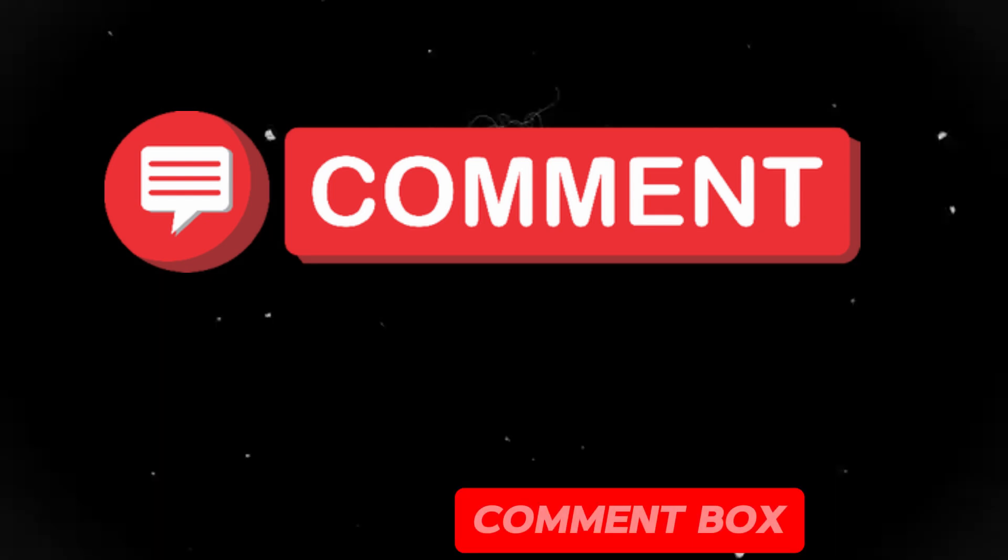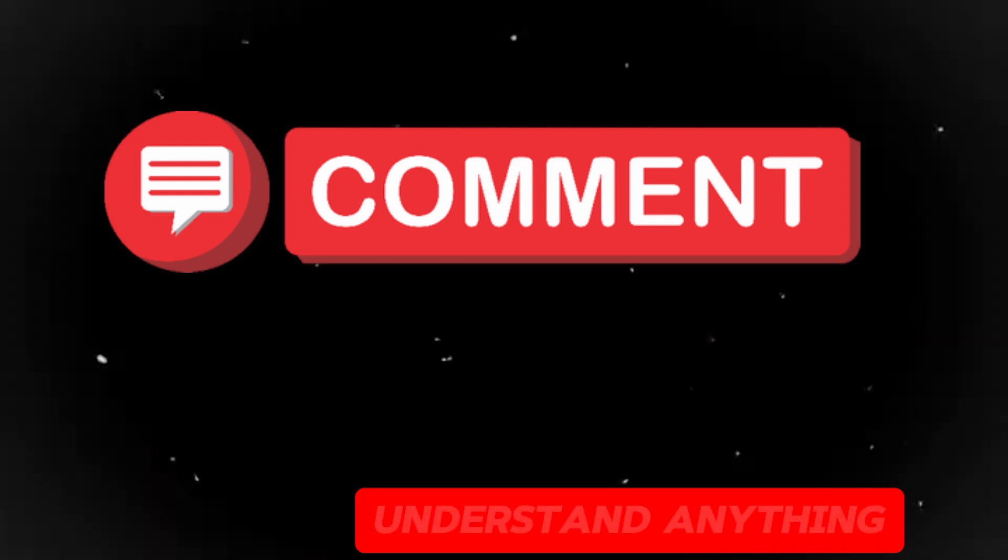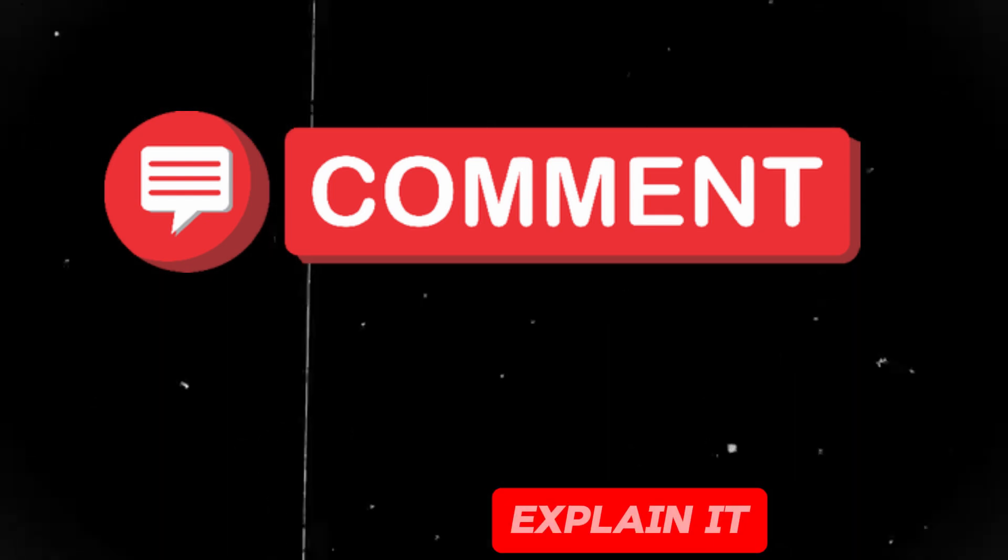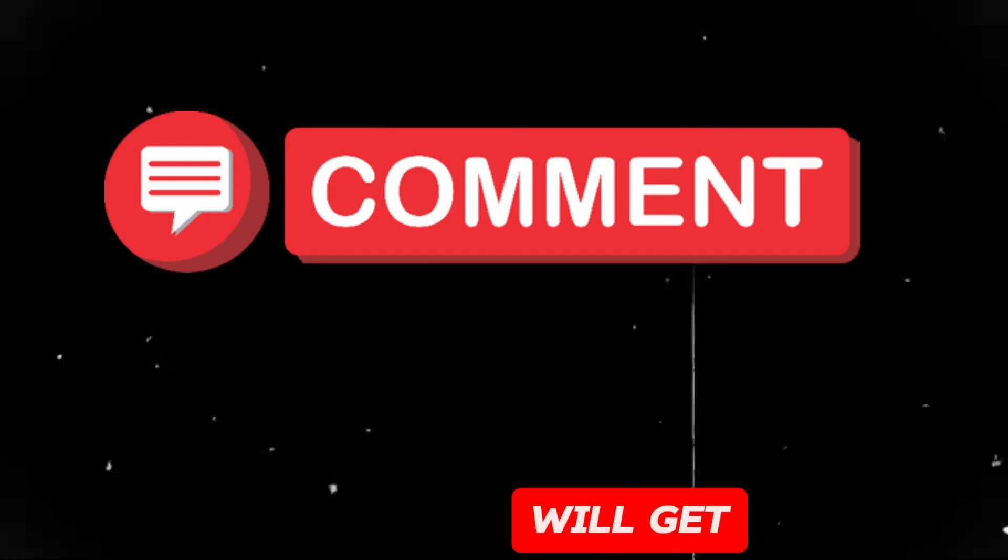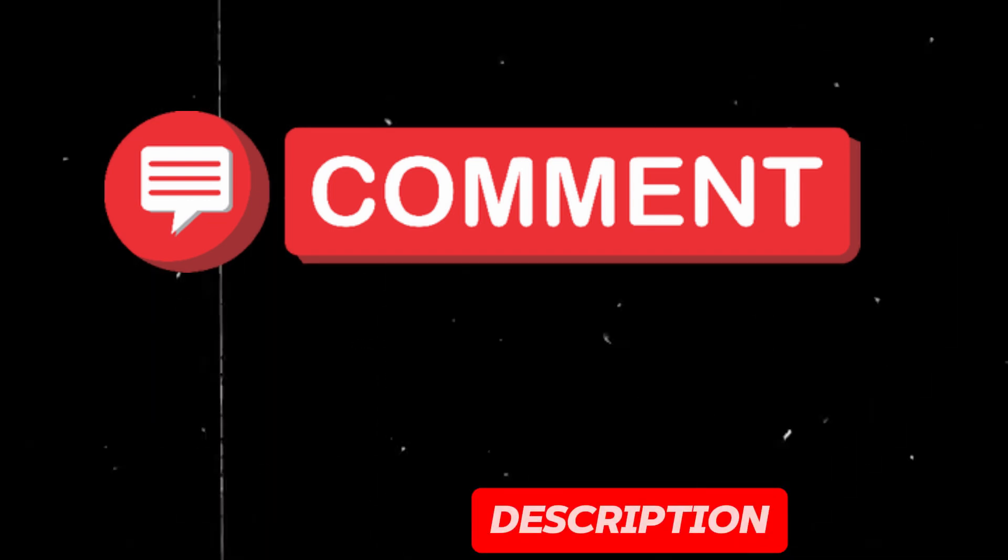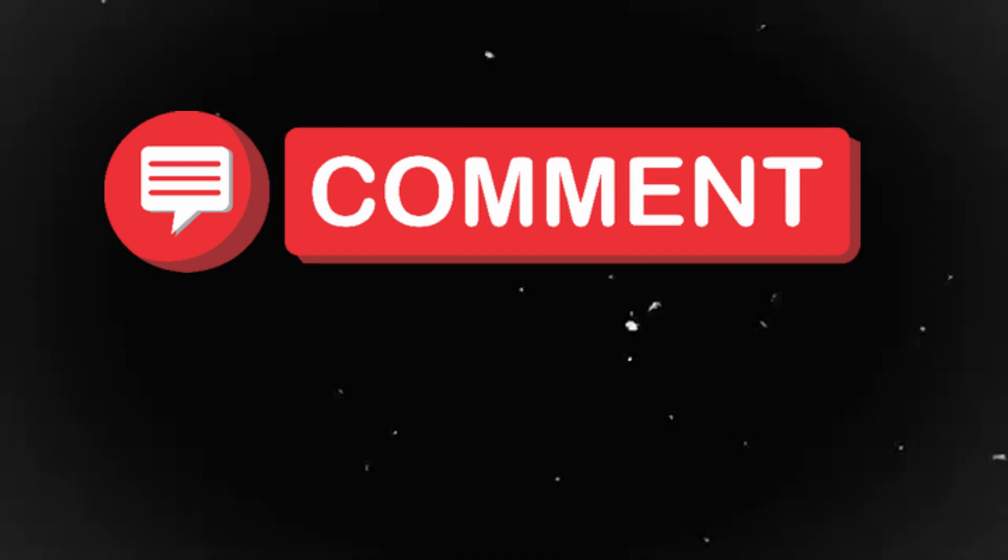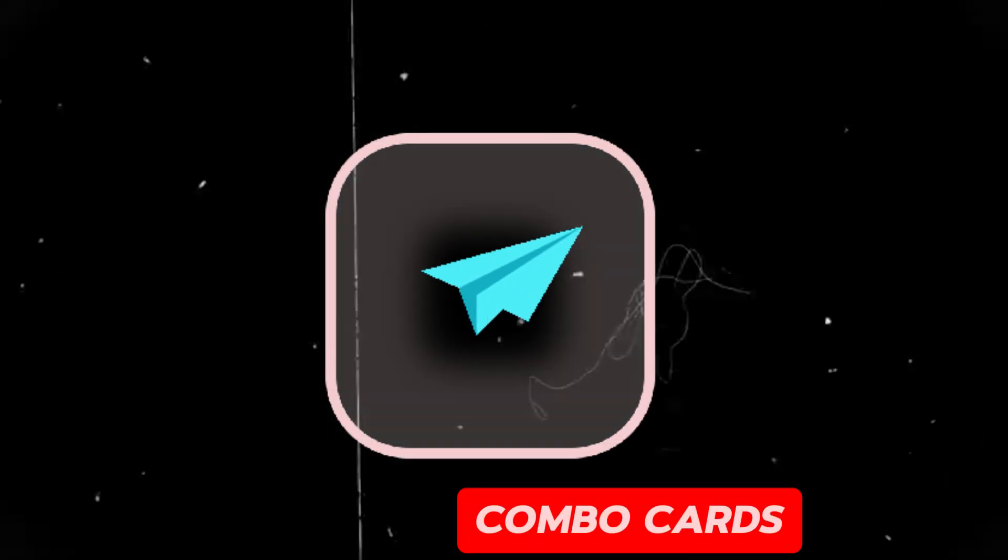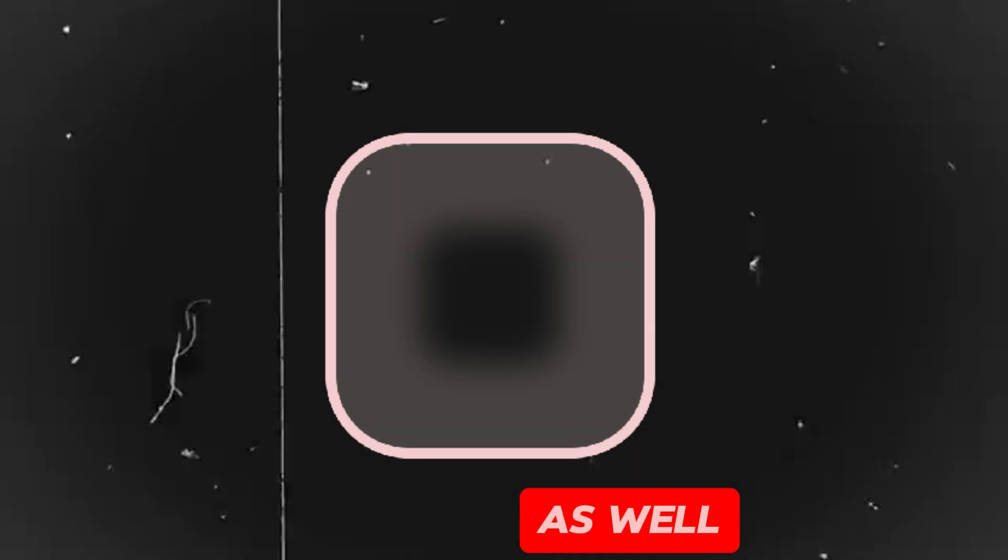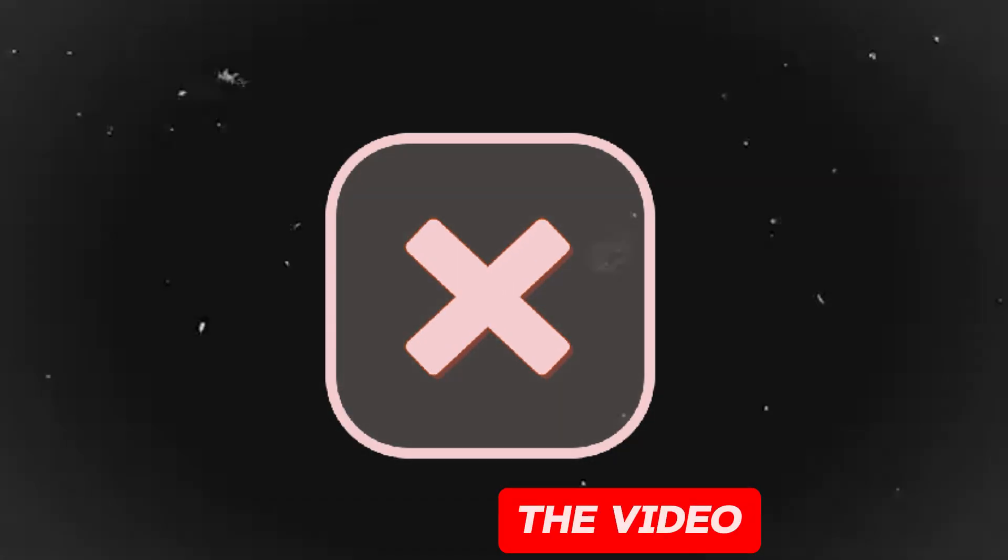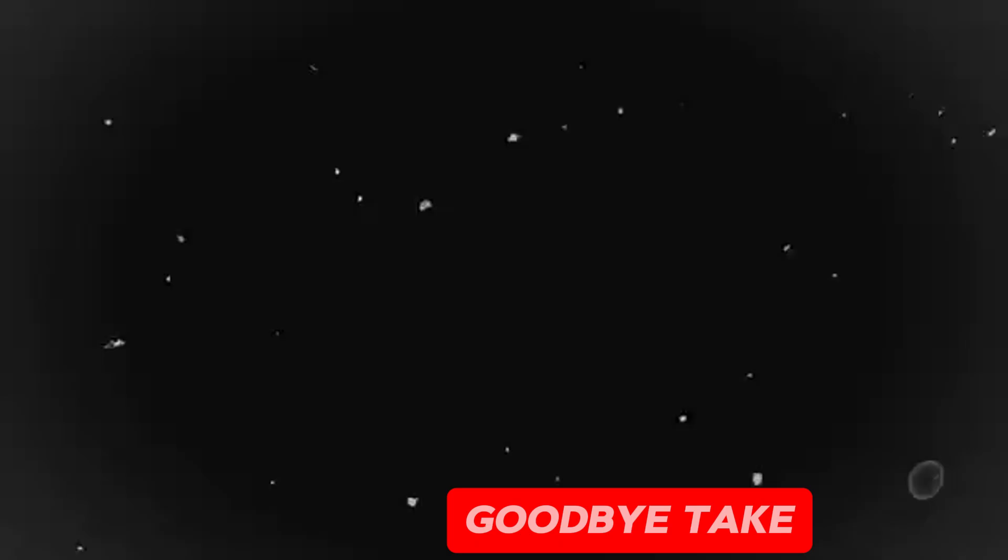Tell me in the comment box if you are not able to understand anything. I will try to explain it there as well. Plus, you will get the link to Telegram in the description. I share all the combo cards there. And on Twitter, do join on Twitter as well. So, let's wind up the video here. See you in the next video. Till then, goodbye. Take care.